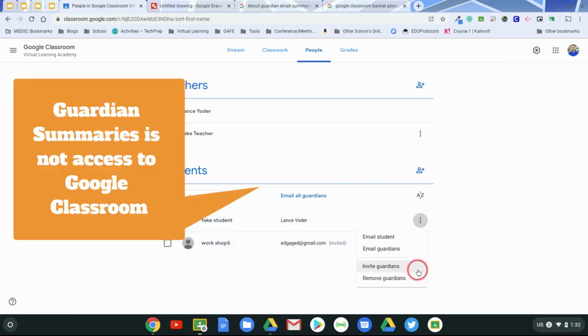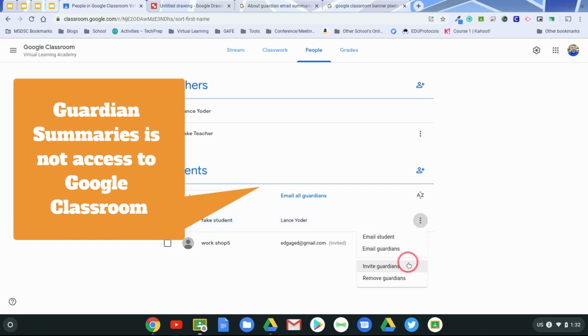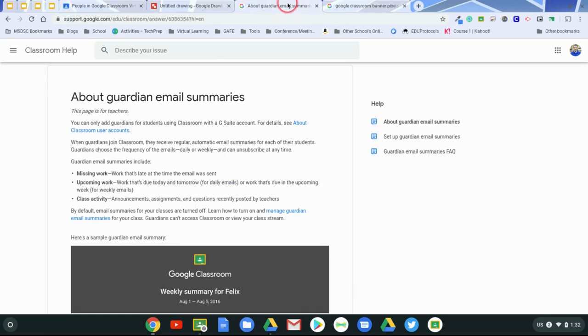So you can invite guardians. And when you invite those guardians, it's not that they have access to Google Classroom, it's that they get a summary. I'll show you what I mean.